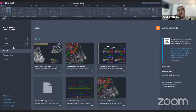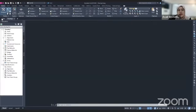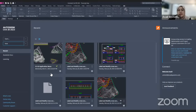And if you want to create a new drawing, just click on new here and then start your drawing. Other than that, you can also open a file from your recent option here, or you can open it from your Autodesk document.